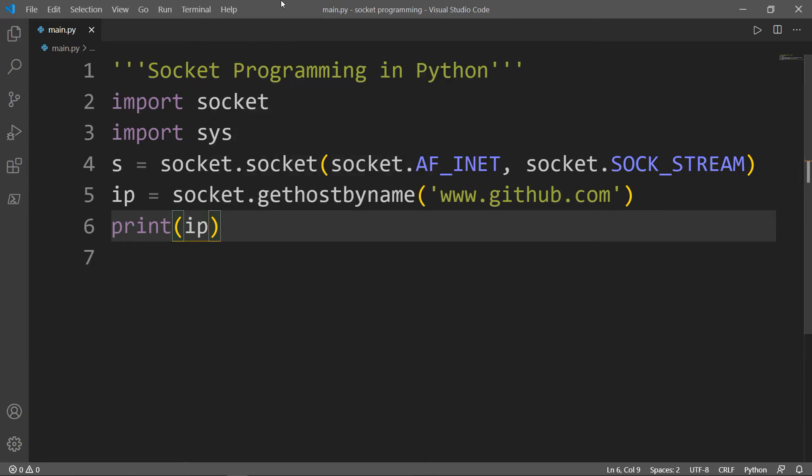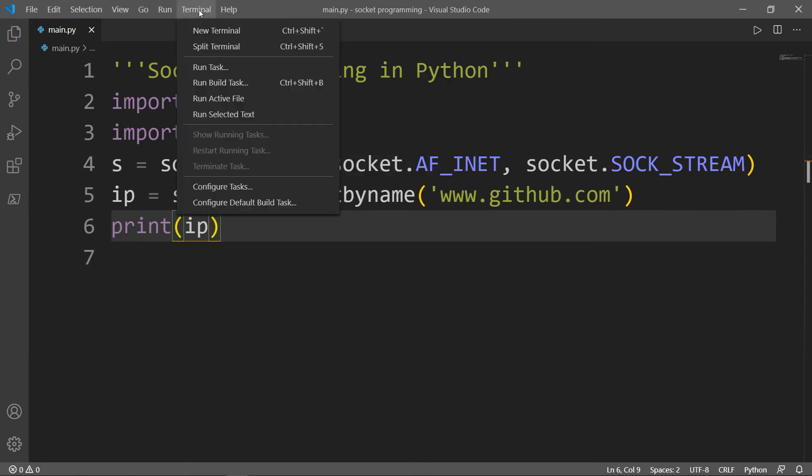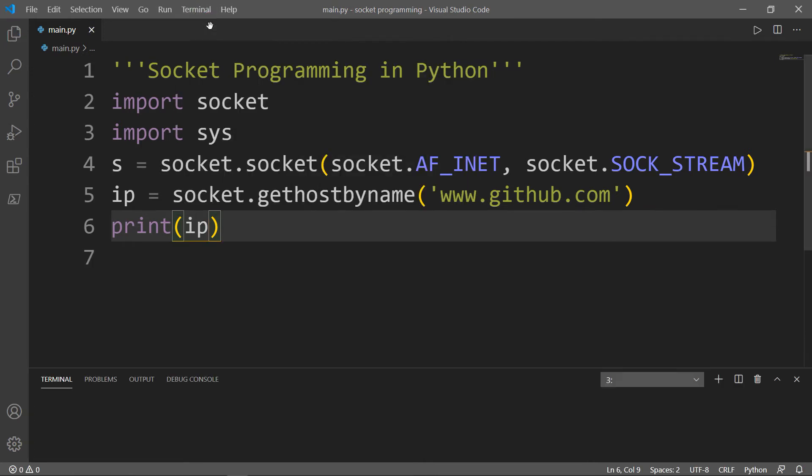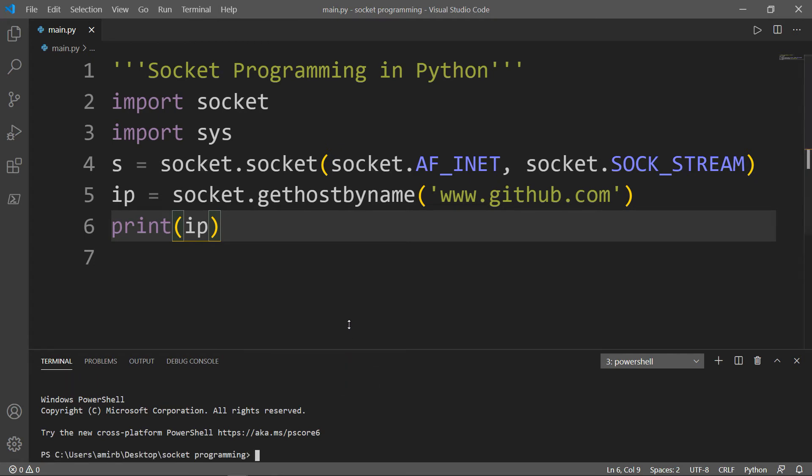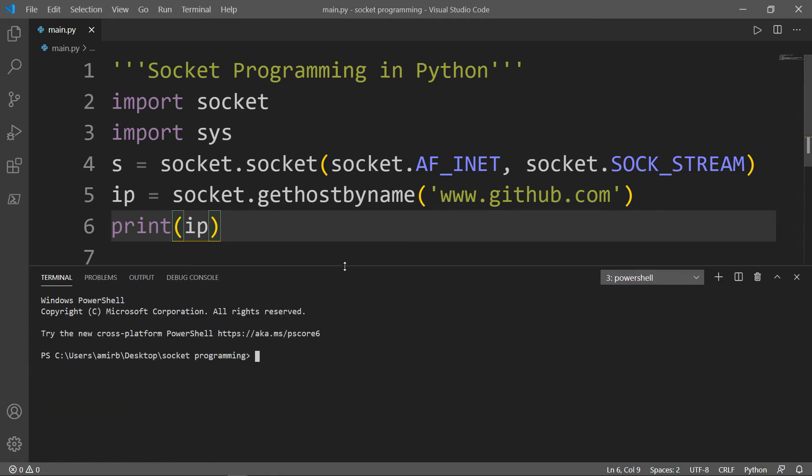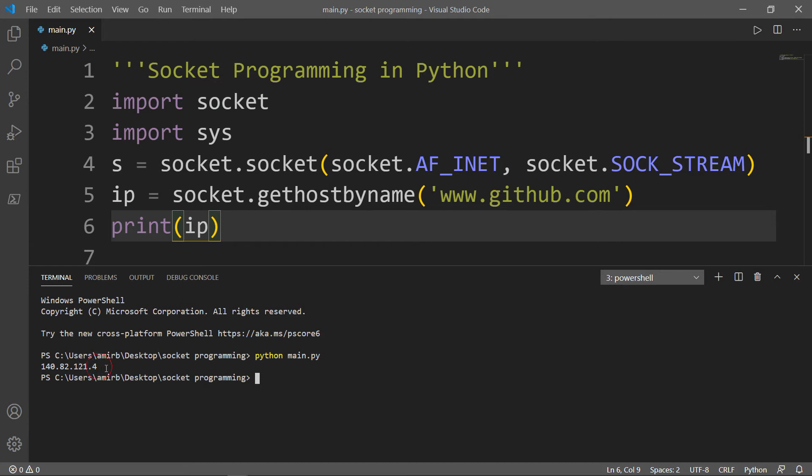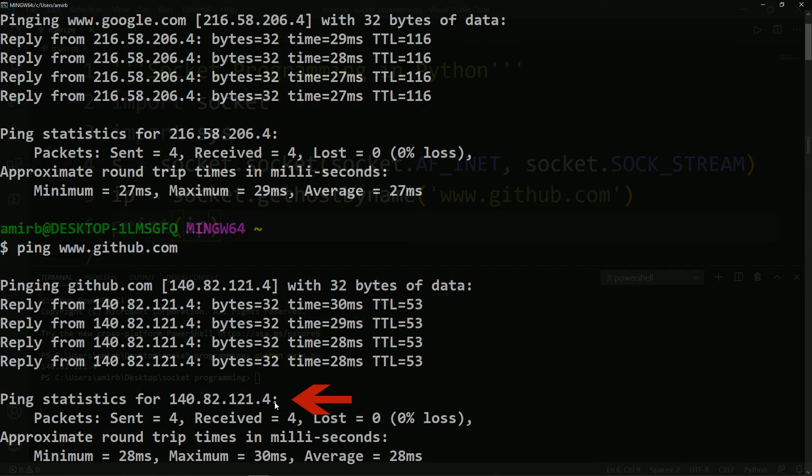Now let's open our terminal. And there it is, 140.82.121.4. Let's actually check between the GitHub's IP that we got here in Python and the one that we got in our terminal. It's the same as expected.